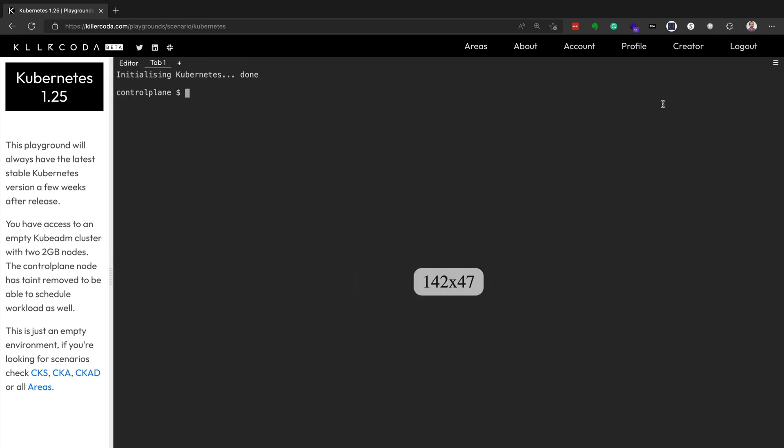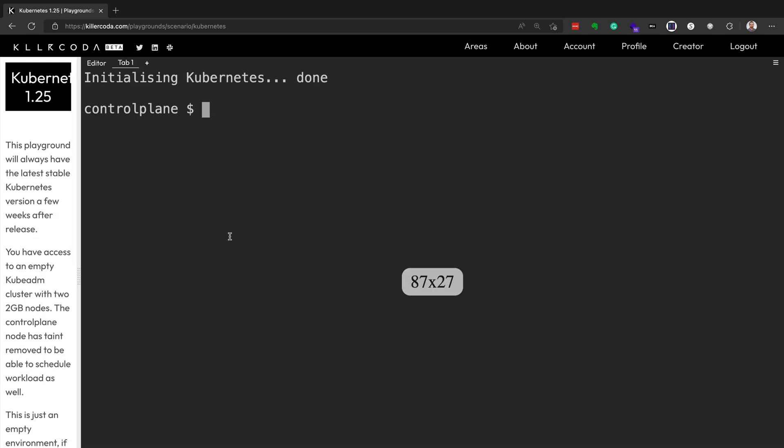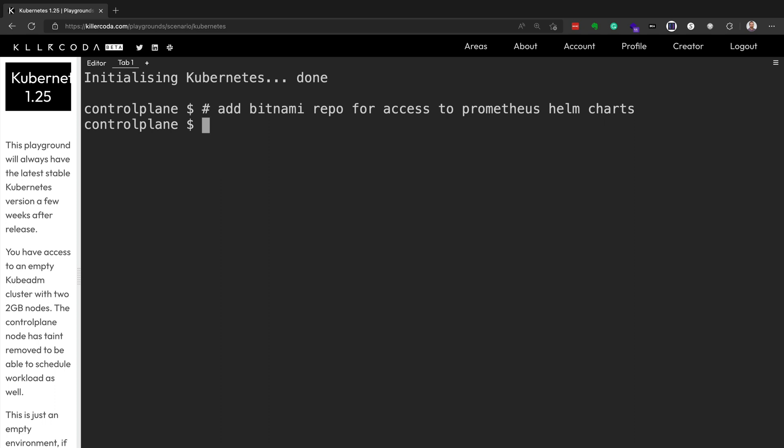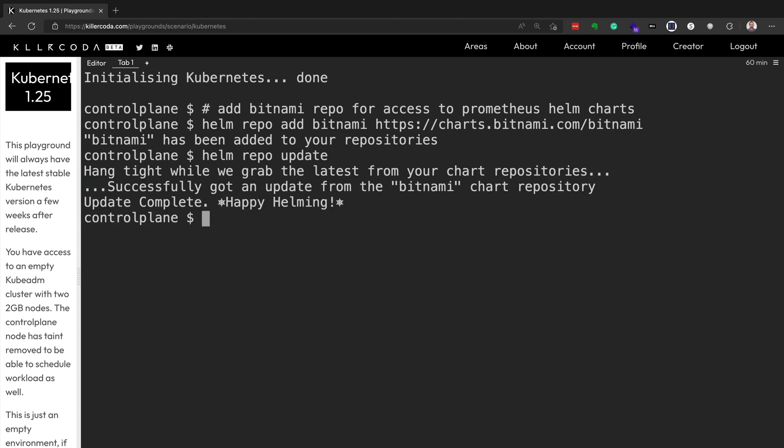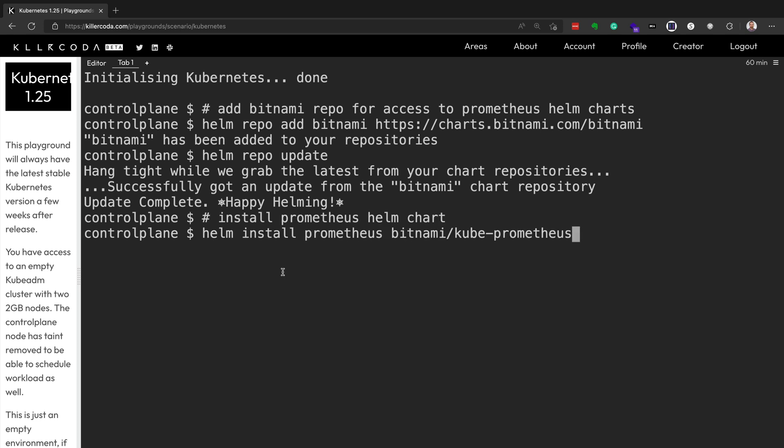And then once that starts, we'll adjust things here to make sure you can see better. And so first things first, we're going to add the Bitnami repo for access to the Prometheus Helm charts. We're going to be installing the Prometheus operator via Helm chart. Helm is a package manager for Kubernetes. So it allows us to install multiple Kubernetes resources, all with one Helm install command. And the chart that we're installing is within that repo at bitnami.com forward slash cube dash Prometheus.